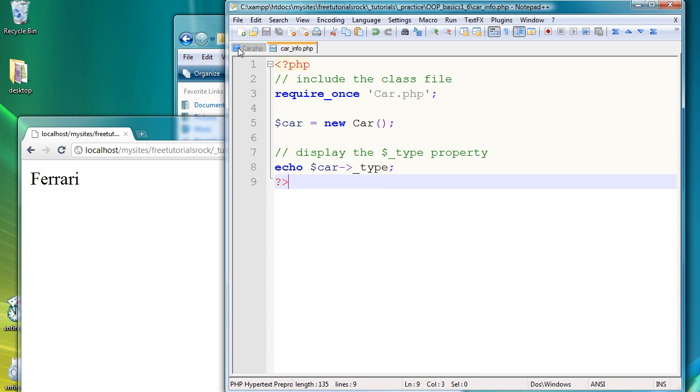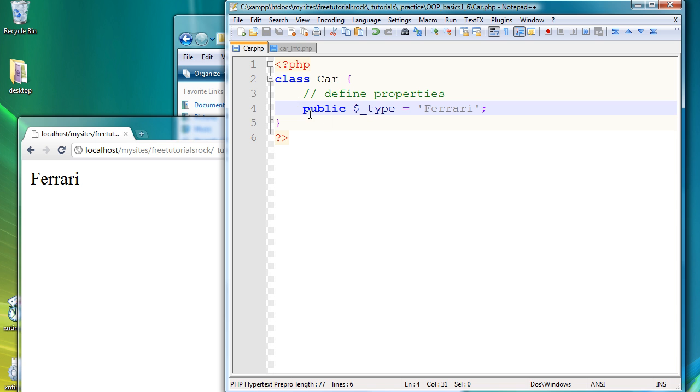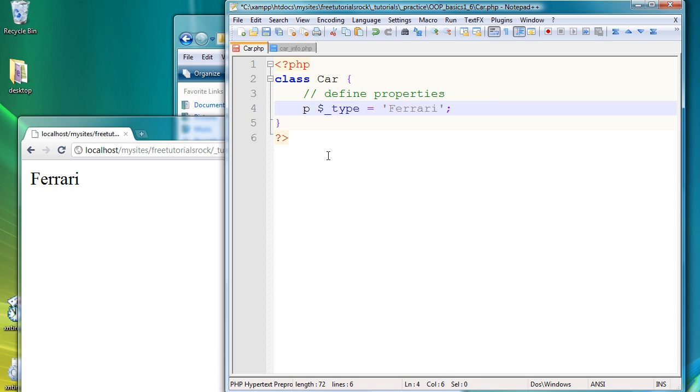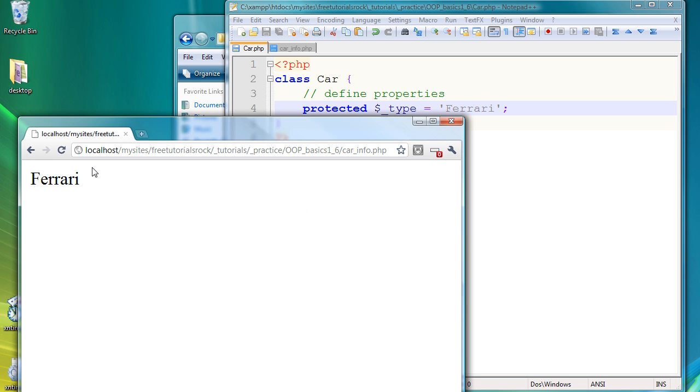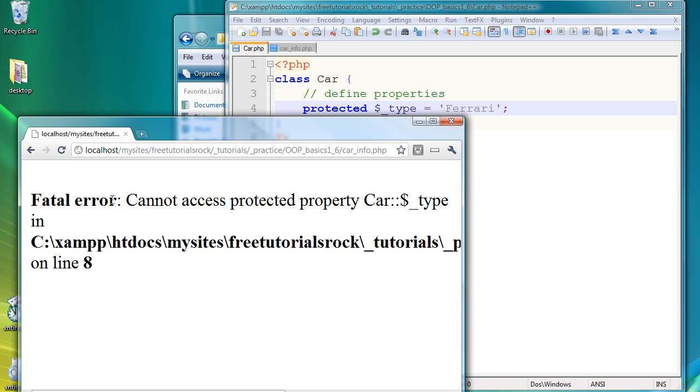Now if we go back to our car dot PHP page and we change this from public to protected, and we go back to our page and refresh it, it's going to give a fatal error and cannot access protected property. And the reason why it's doing that is